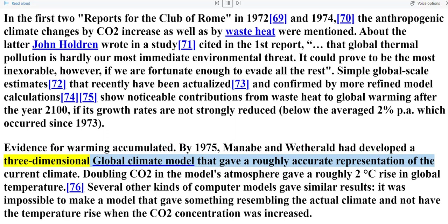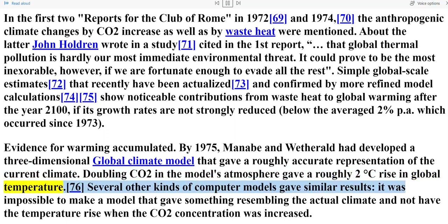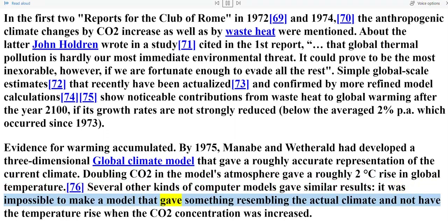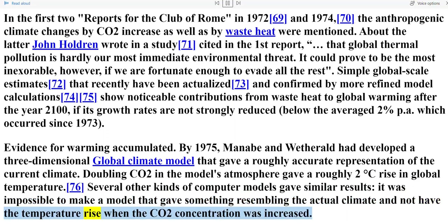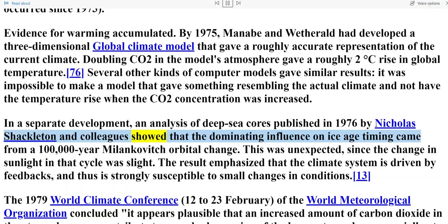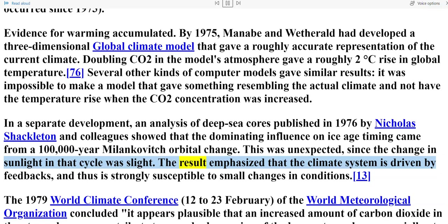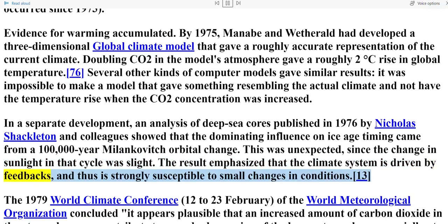Evidence for warming accumulated by 1975. Manabe and Wetherald had developed a three-dimensional global climate model that gave a roughly accurate representation of the current climate; doubling CO2 in the model's atmosphere gave a roughly two-degree Celsius rise in global temperature. Several other kinds of computer models gave similar results — it was impossible to make a model that gave something resembling the actual climate and not have the temperature rise when CO2 concentration was increased. An analysis of deep sea cores published in 1976 by Nicholas Shackleton and colleagues showed that the dominating influence on ice age timing came from a 100,000-year Milanković orbital change, emphasizing that the climate system is driven by feedbacks and thus is strongly susceptible to small changes in conditions.